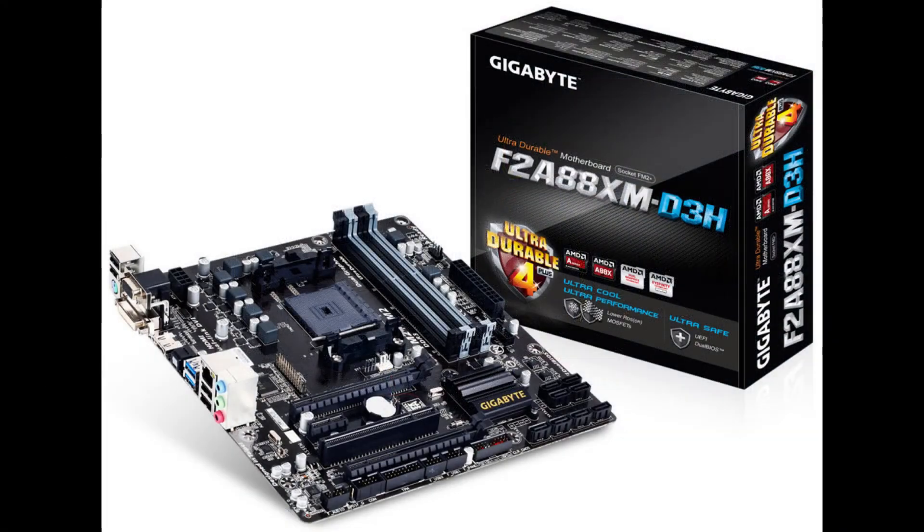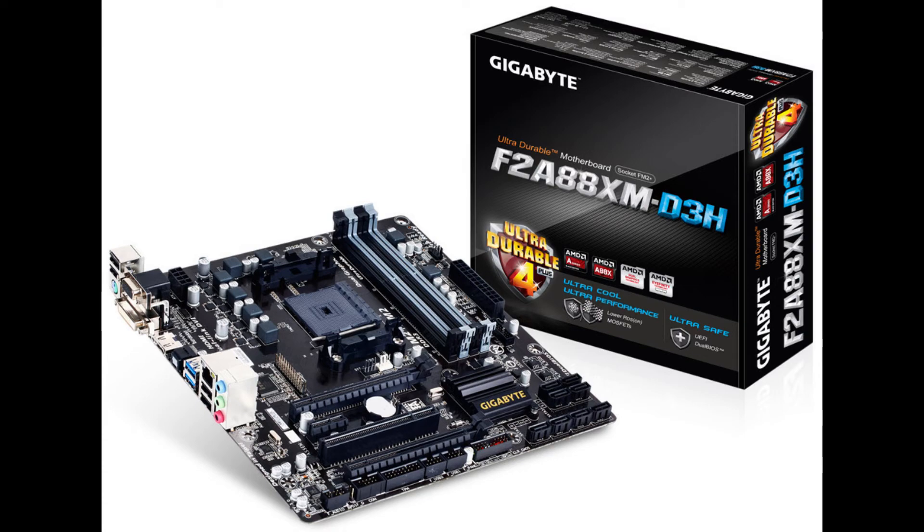In my next video I'll be upgrading an 8 year old motherboard as I build a high-end graphics gaming PC. Don't forget to subscribe so that you can find out when that video is released.